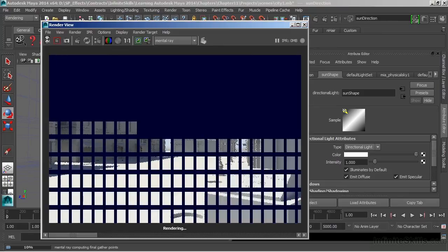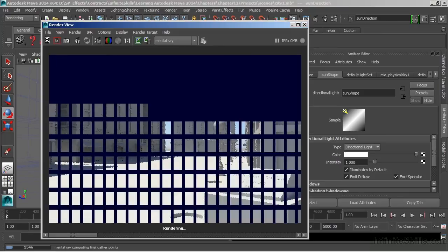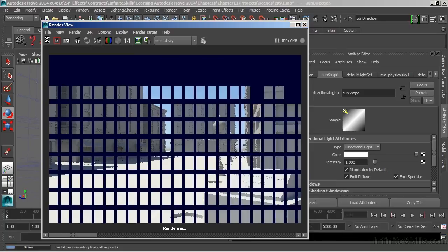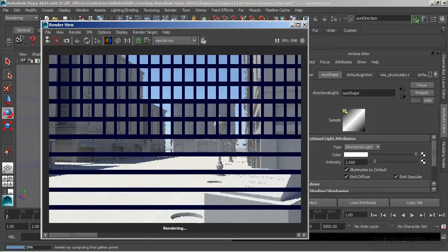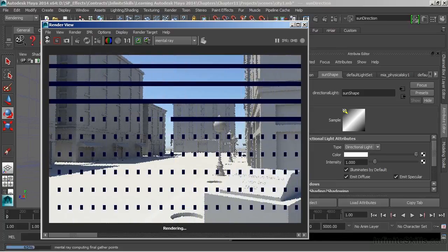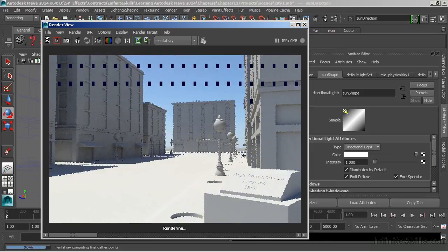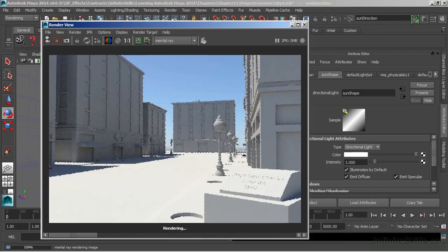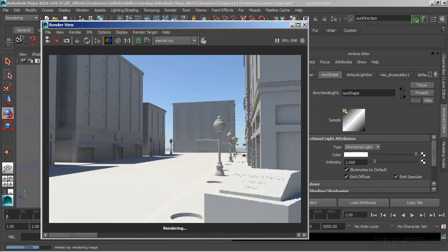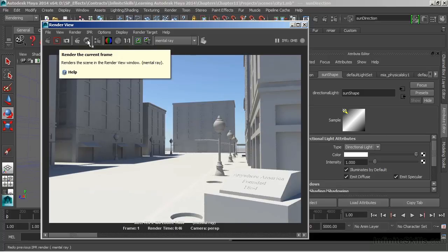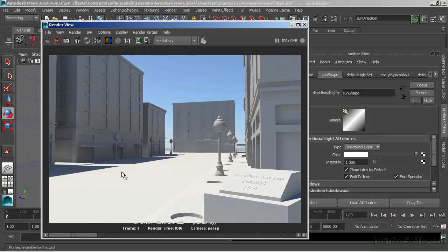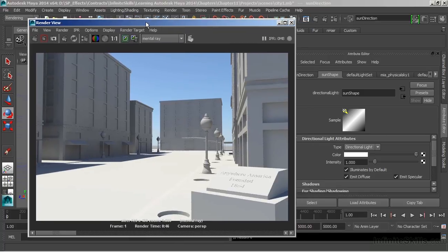Now what we want to take a look at is how we can control the shadows. So as it finishes rendering, we can see that we're getting somewhat of a hard shadow there. Often we want to go in and change those shadows and make them softer. So let's keep that image.